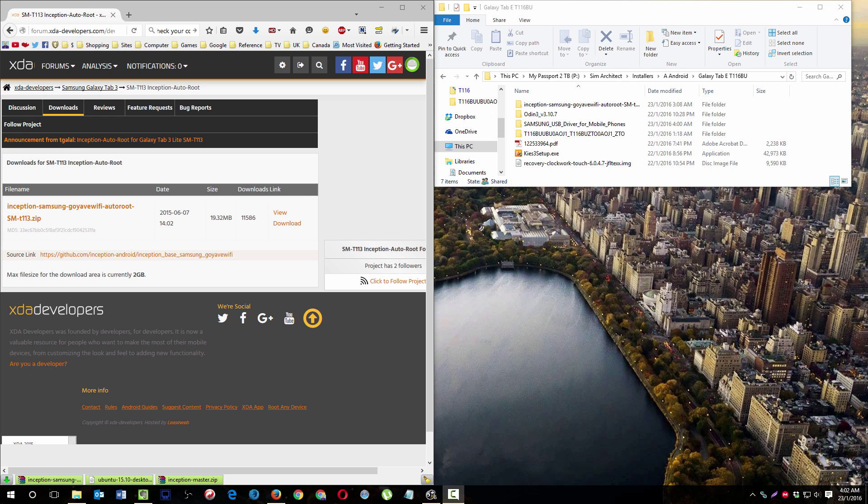I had some trouble, it was really hard to find a way to root my tablet, which is a Samsung Galaxy Tab E T116BU from Brazil.